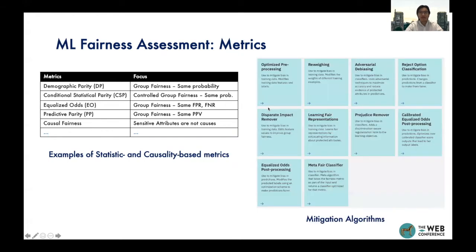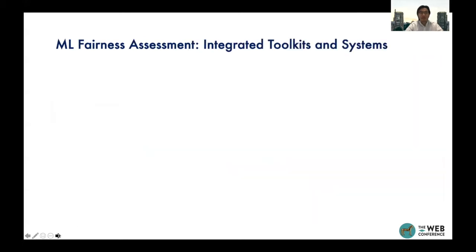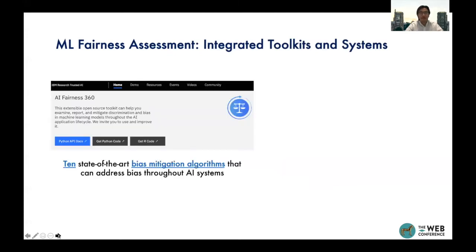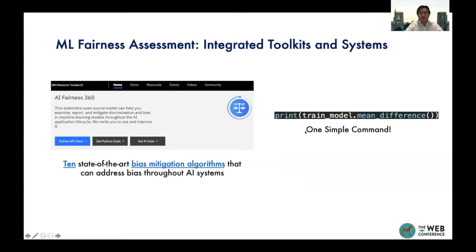After detecting the source of bias, the next step is to modify the algorithms. Many mitigation algorithms have been proposed. In order to make them usable, metrics are often integrated into human-friendly toolkits. For example, AI Fairness 360 integrates bias detection and mitigation algorithms. Users just need to input the model and specify the metric they would like to use, and through a simple command, as shown on the right-hand side, one can easily get results automatically.